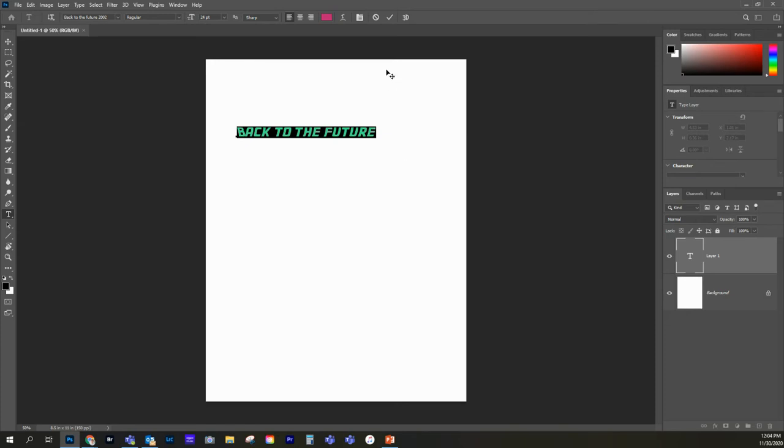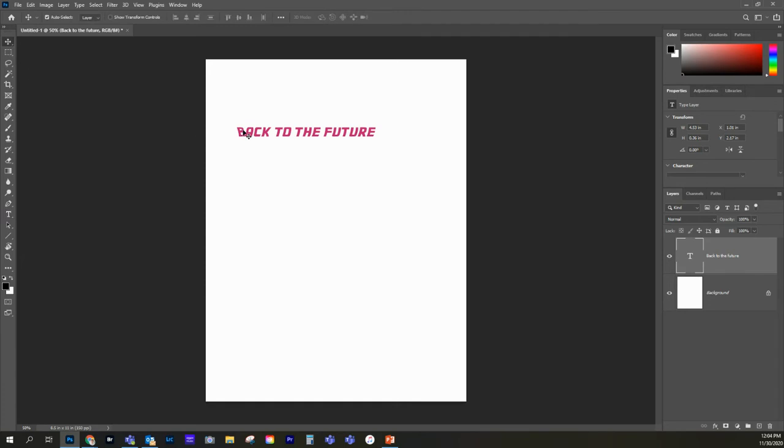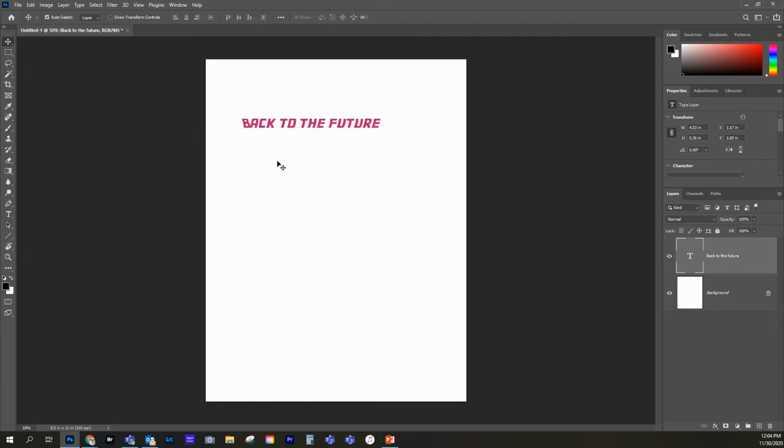So back to the future. Now, I'm going to hit this check mark, and that sets it. Let's go switch over to the move tool so I can move this around. I want to make this bigger. It's not really filling the space that well, so let's see what we can do.